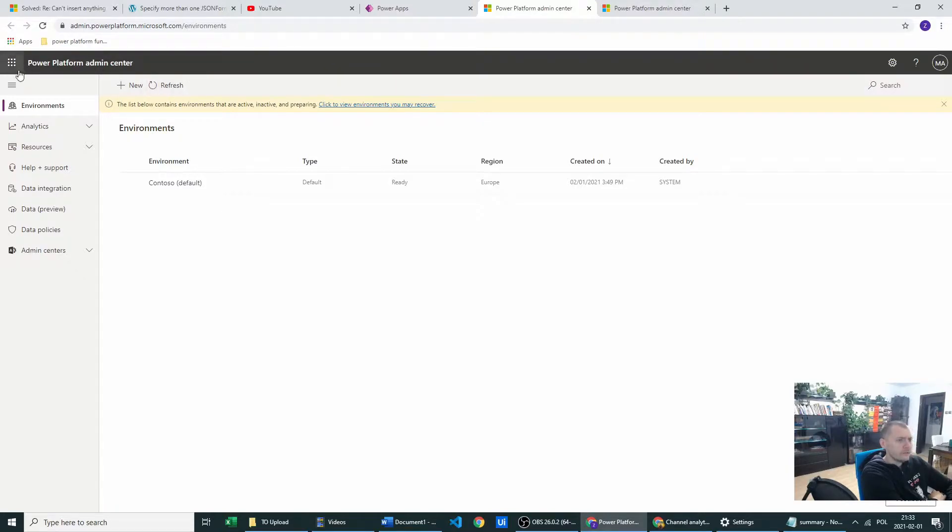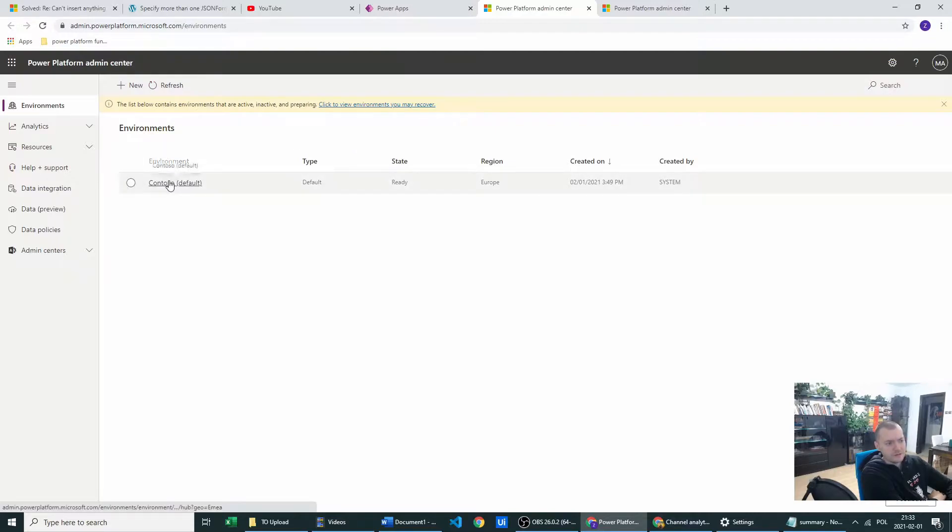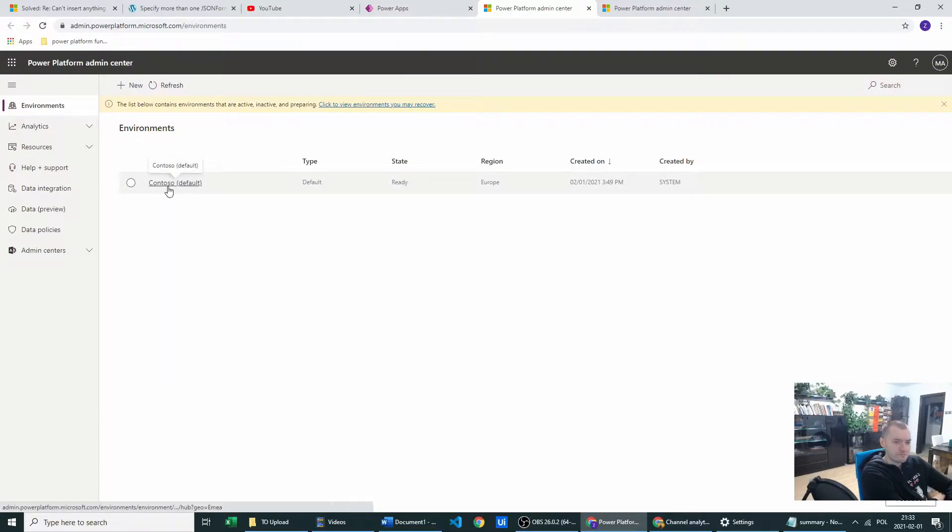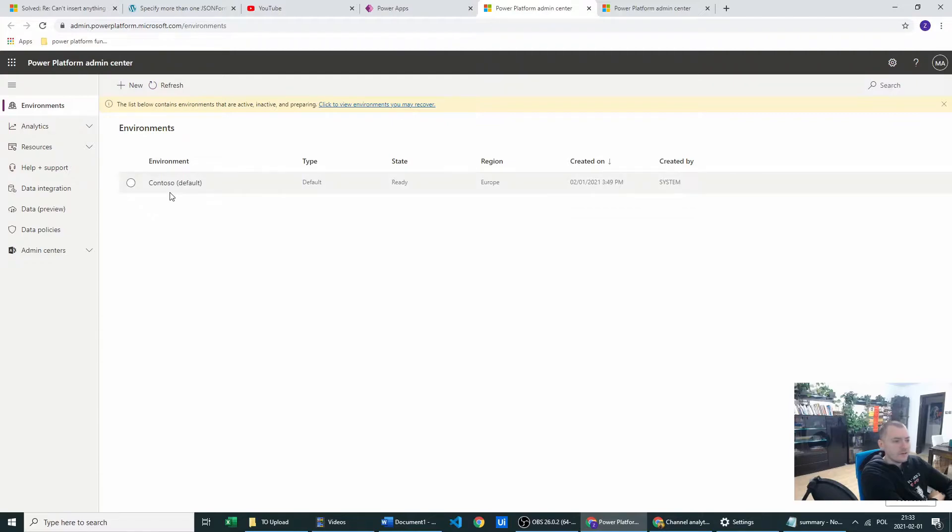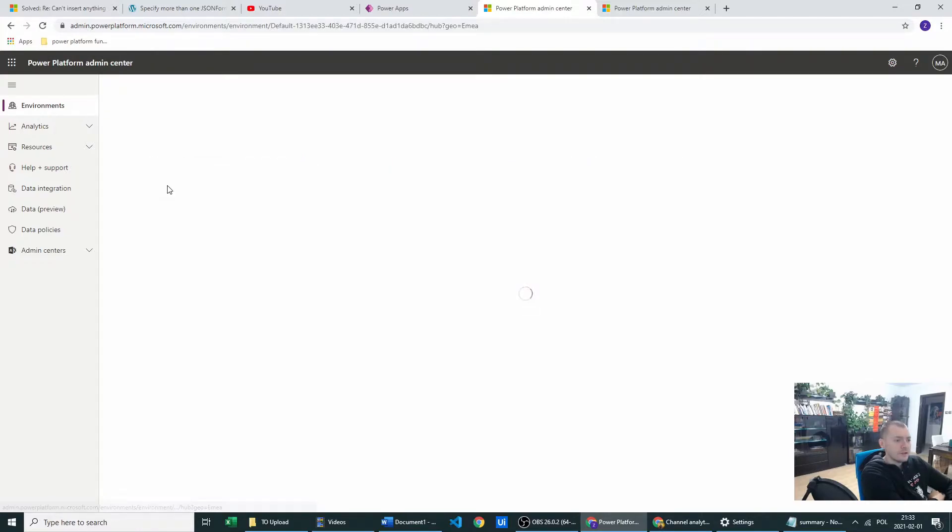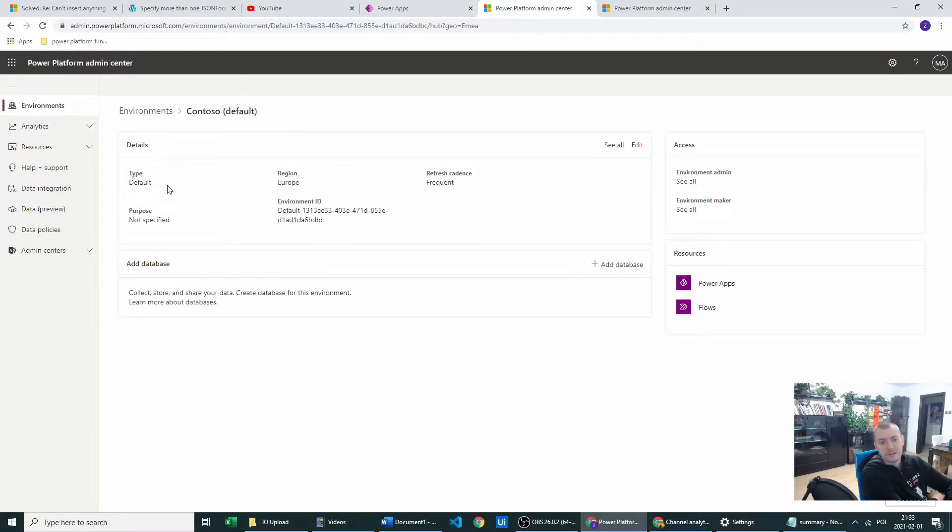Now I'm in Power Platform admin center. As you see there is my Contoso default environment which is just a sandbox and I've just created it for the purpose of this video. Let's click on the Contoso default.